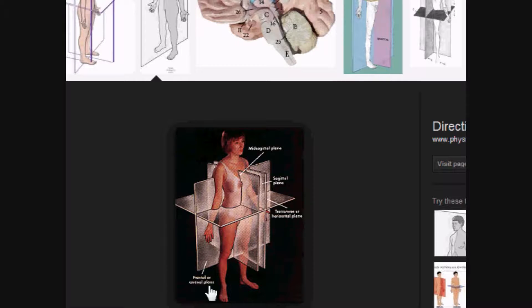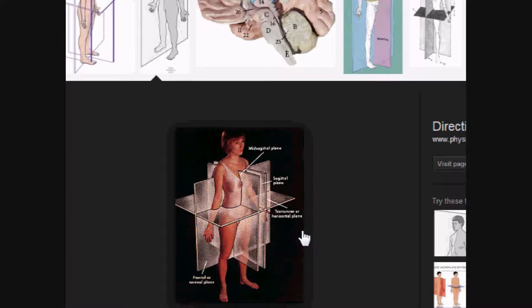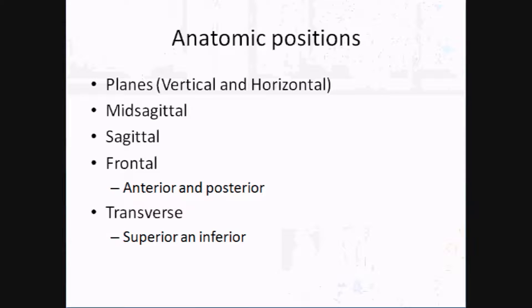You can also use a frontal plane, sometimes known as the coronal plane — they mean the same thing. If I'm cutting this individual from top to bottom but sideways, I'll have a front and a back. So sagittal gives you left and right; frontal or coronal gives you anterior and posterior — front and back. Transverse is horizontal, dividing the body into superior and inferior.